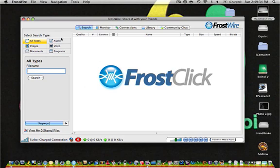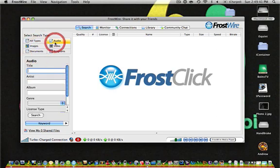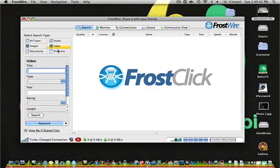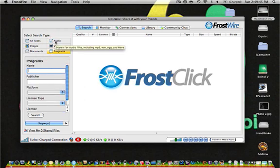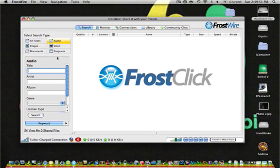You can search for any type of file: all types, images, documents, audio, video, or programs. Usually, when using FrostWire, I search for audio files, because I find that LimeWire is much better for downloading video files.